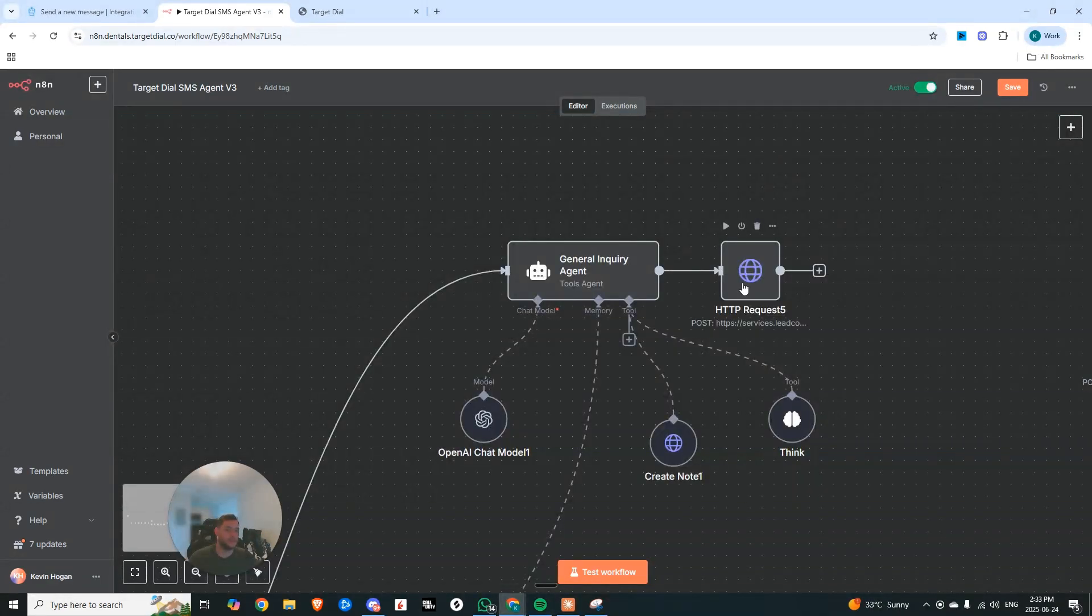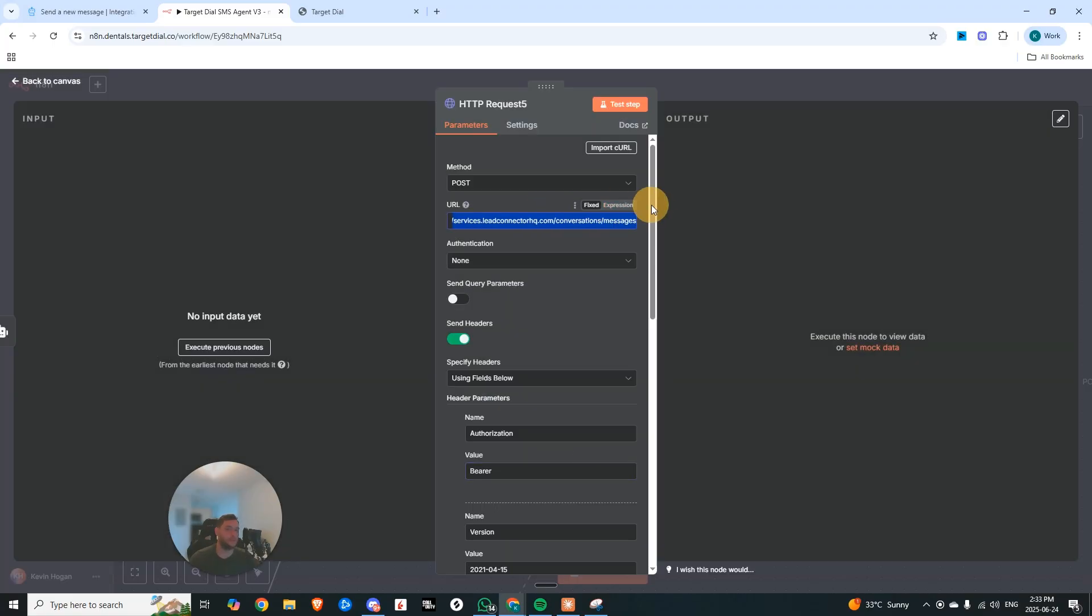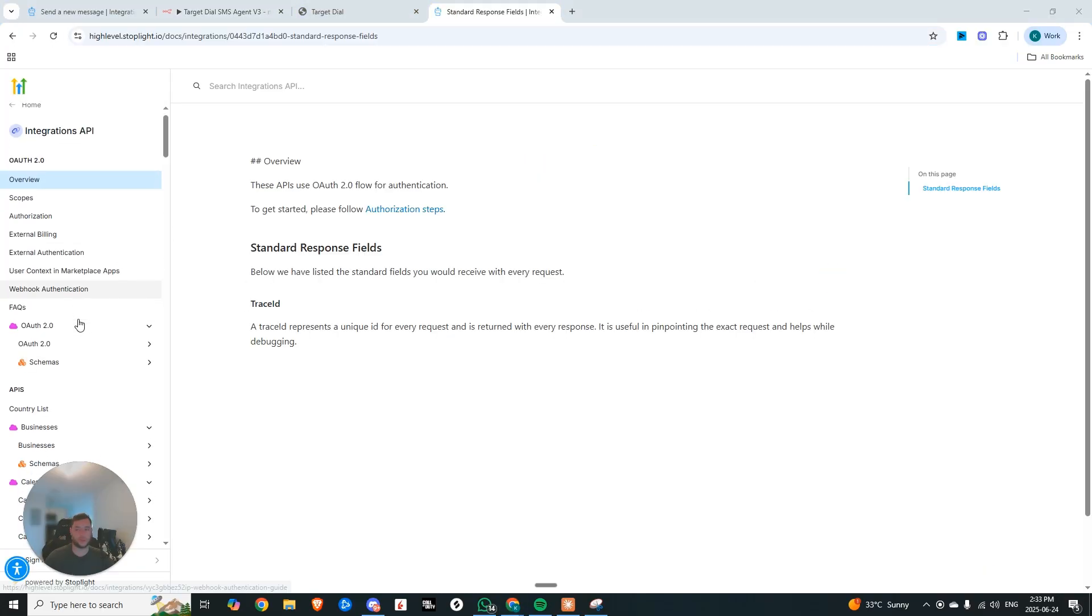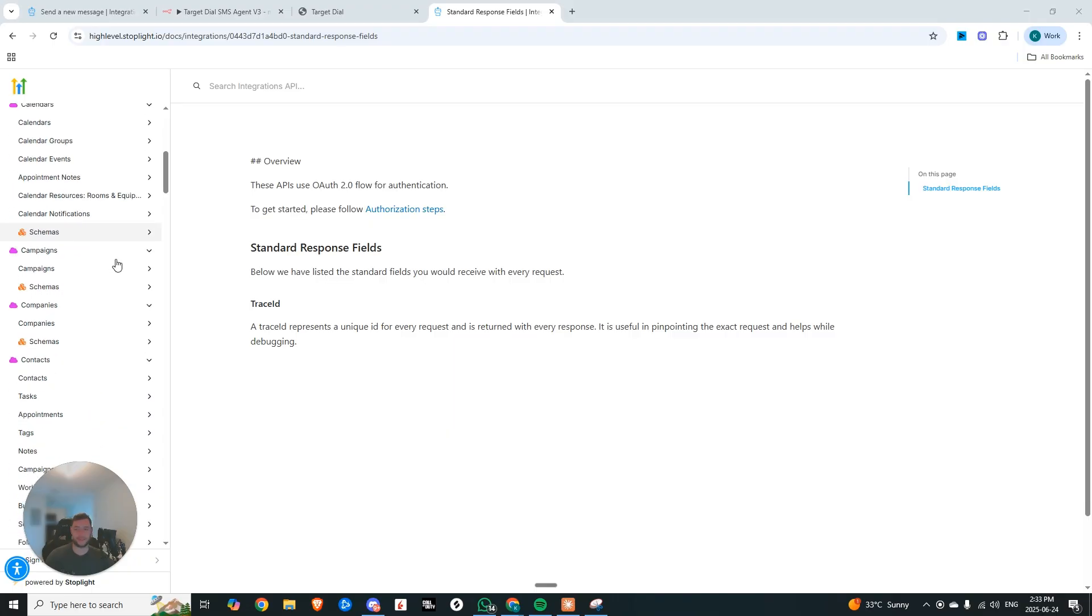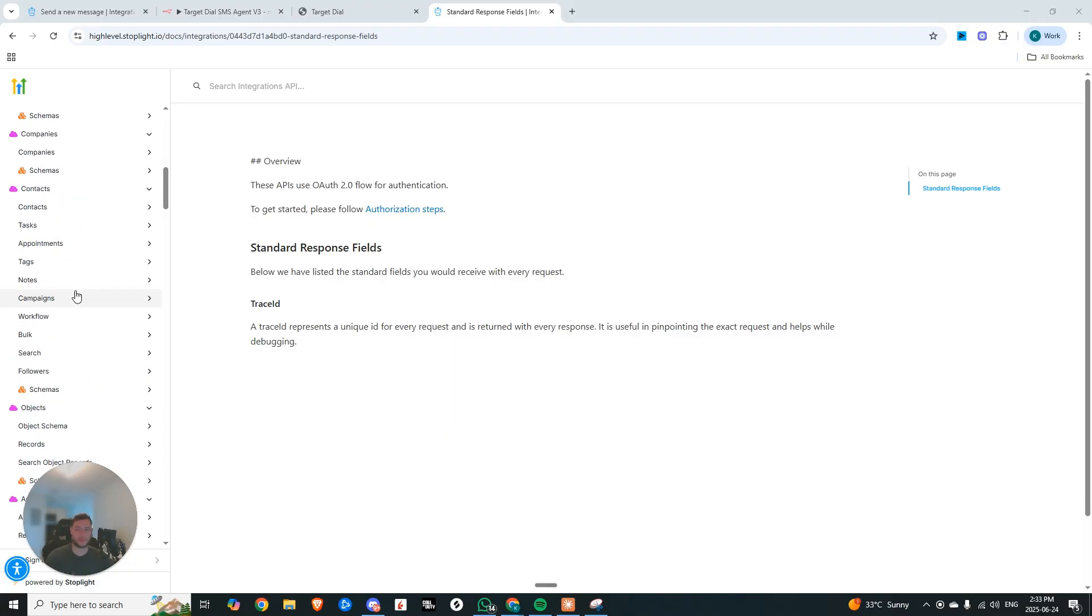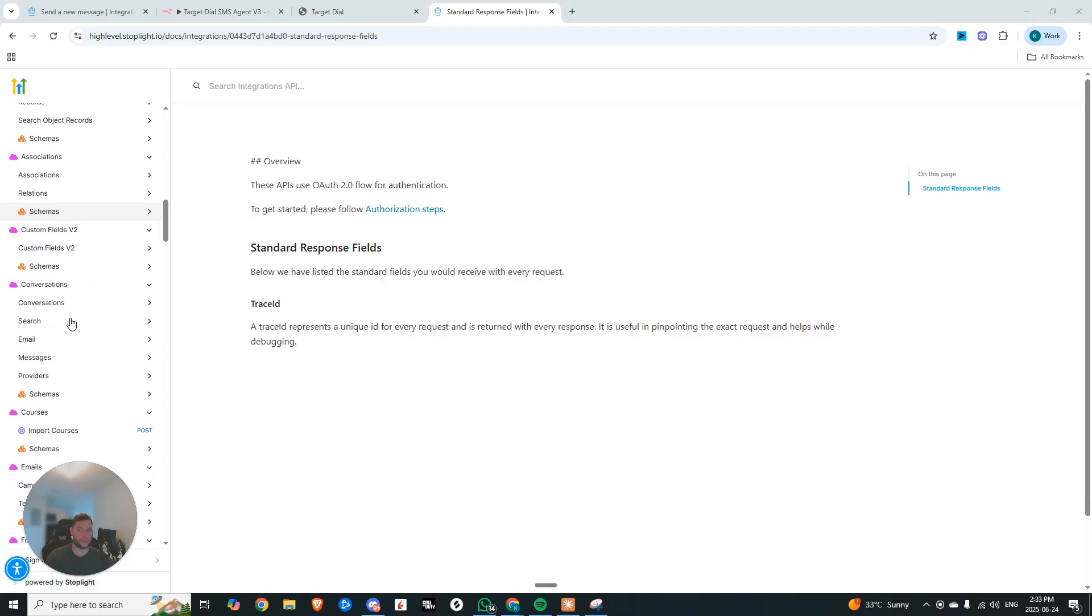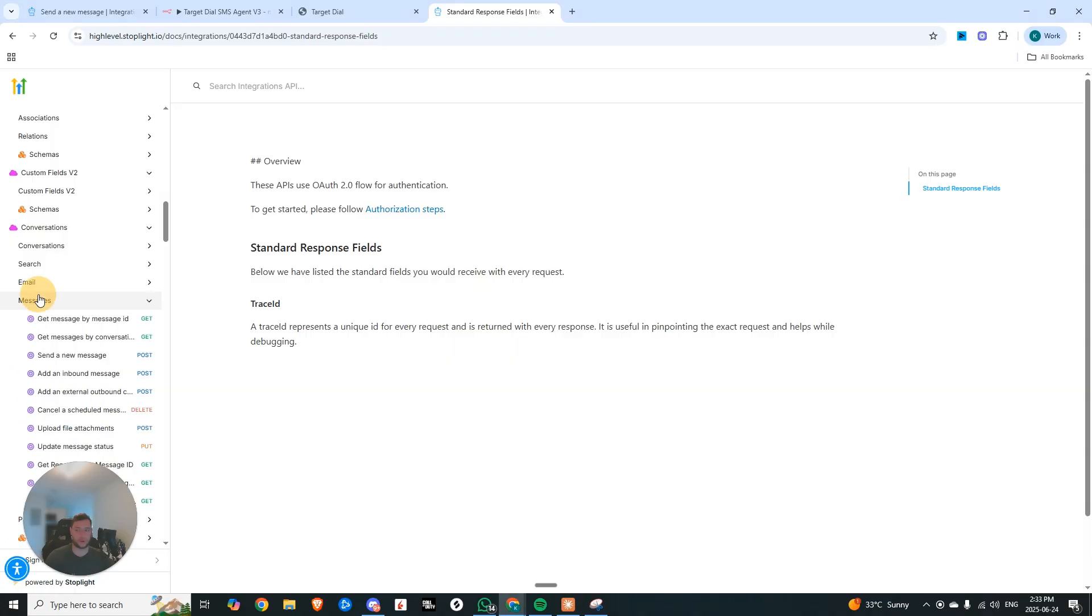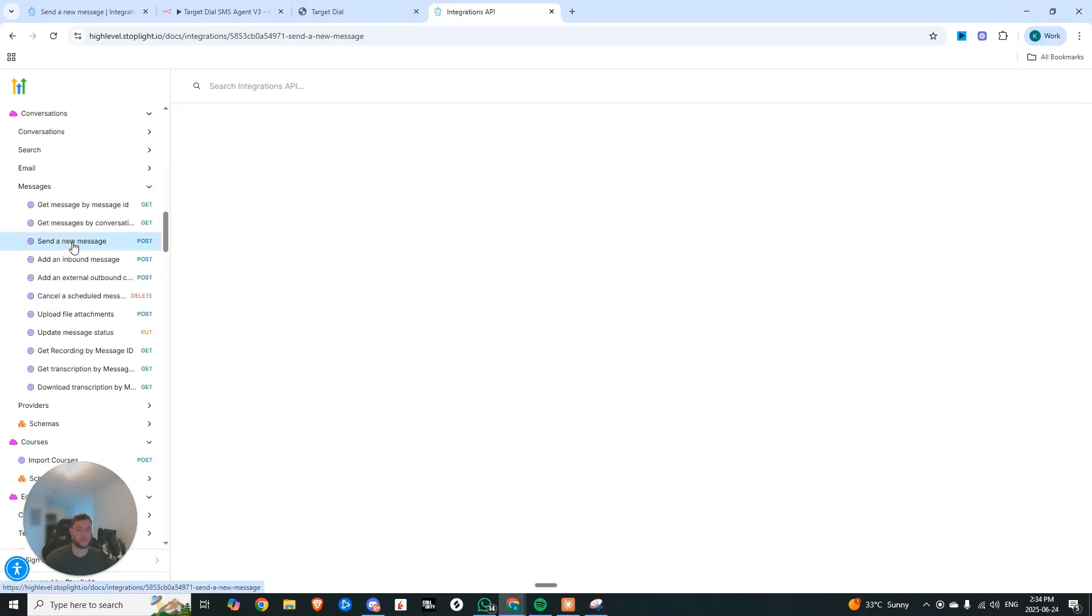And then lastly, for the output, what we're doing is we're sending a post request to the messages, conversation messages endpoint in High Level. And this was actually a lot simpler than I expected it to be. It's typically when you're building these things, you end up going down a rabbit hole, and it's way more complicated than it needs to be.